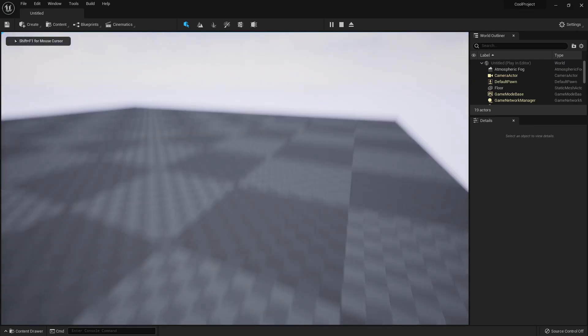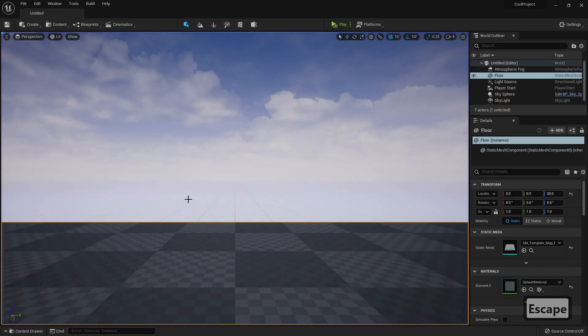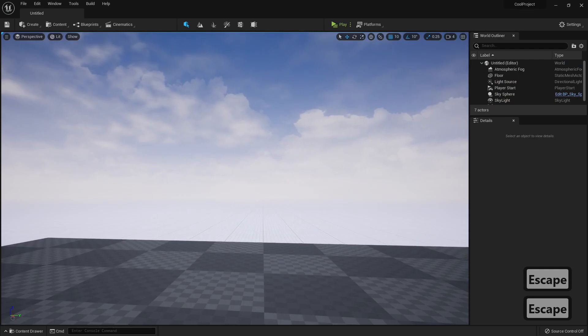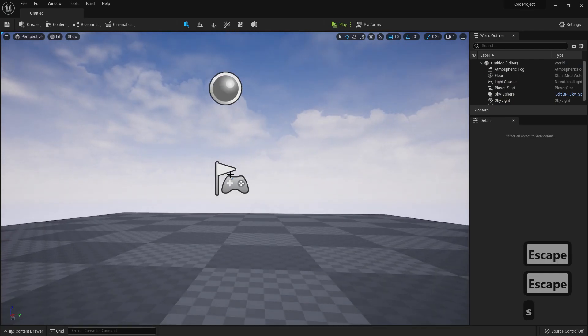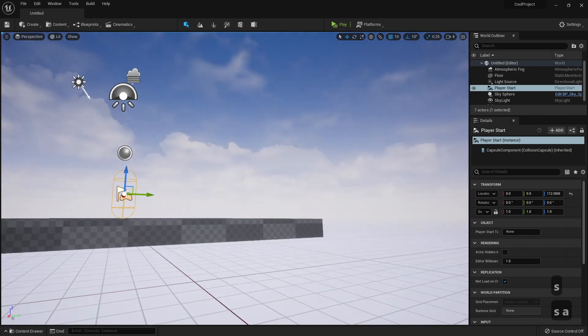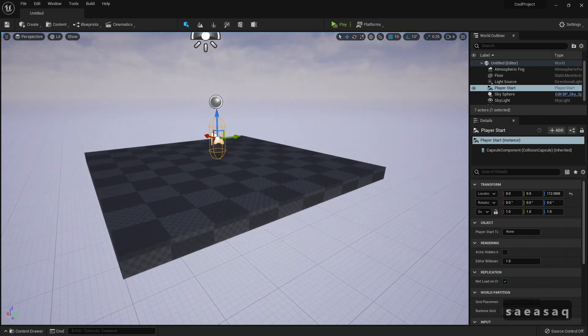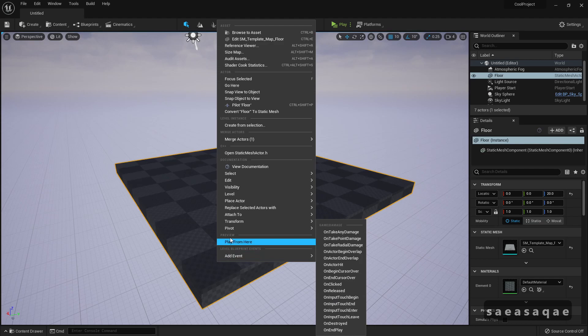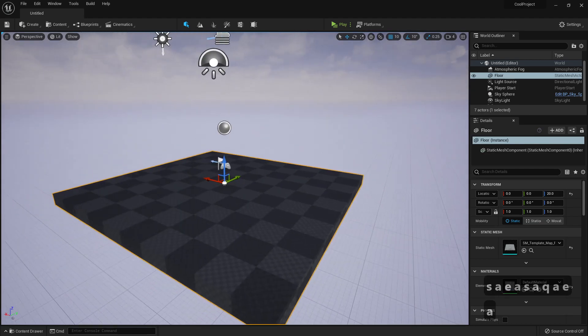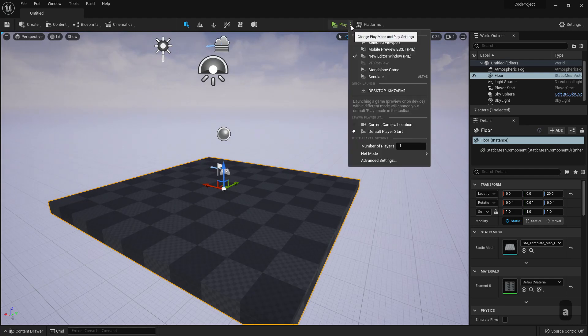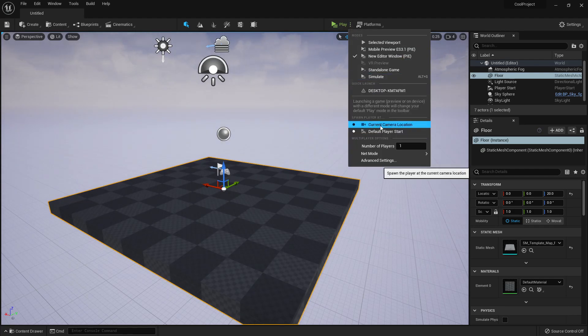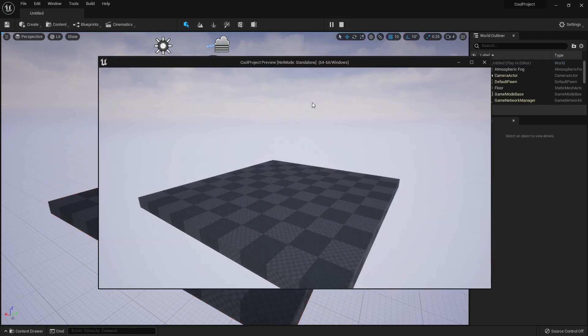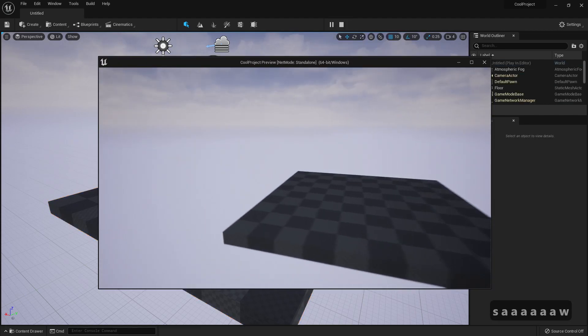But it was a pain in the ass trying to right-click here, Play From Here, and do it every single time. Now we have Spawn Player at Current Camera Location, and we press play and we play from where the camera is. Really useful, really really useful.